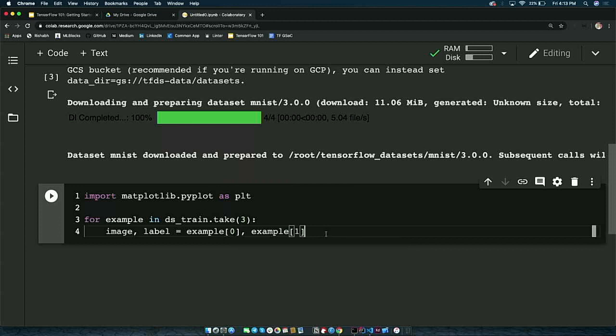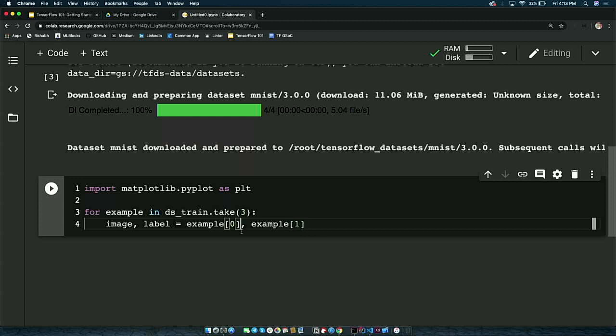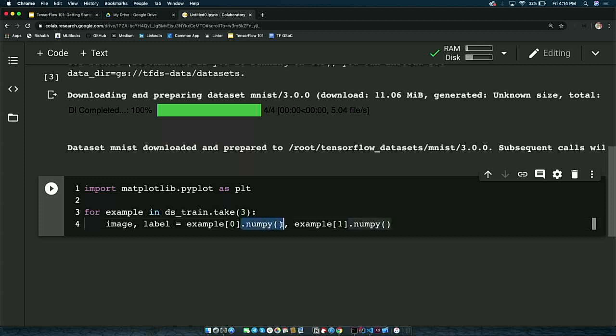Now that we have loaded a single image and label from the example instance, we can visualize it with plt.imshow(image). We can add a title to each visualization as the label. When you run this cell, it'll give an error — '28 by 28 by 1 is an invalid shape' — because PLT only takes two-dimensional images. Since MNIST is grayscale, it should only have two dimensions, while RGB colored images have three dimensions, one for each channel.